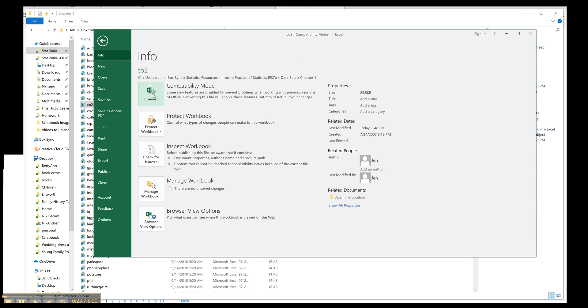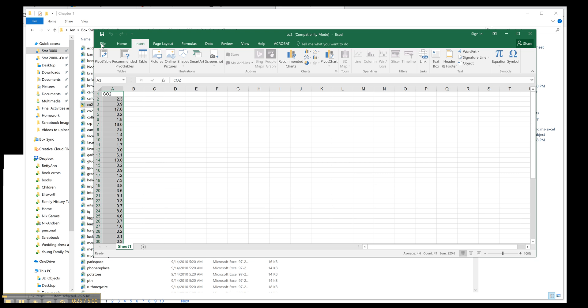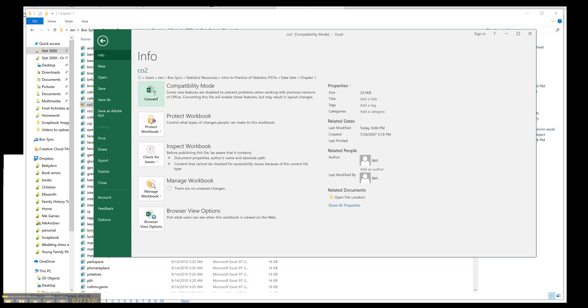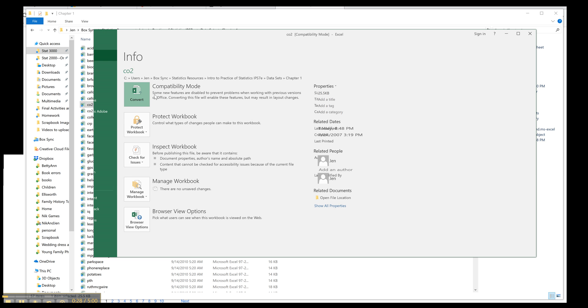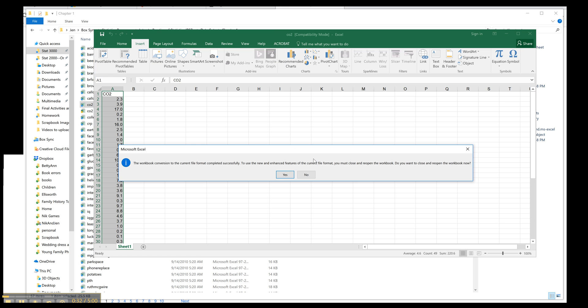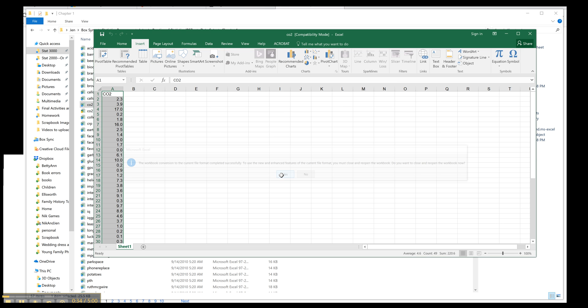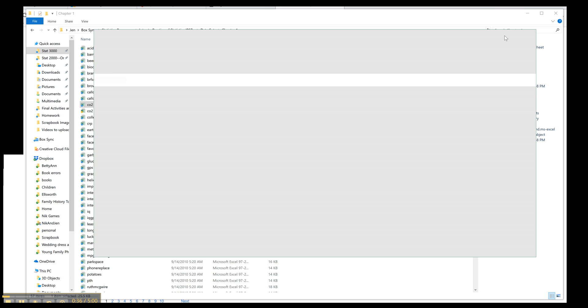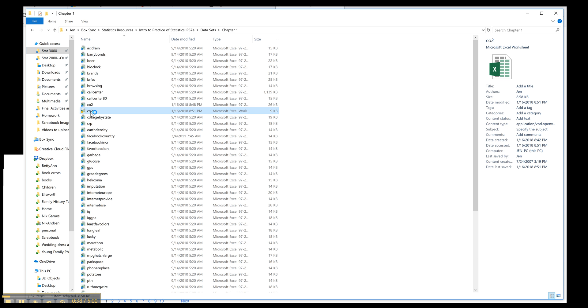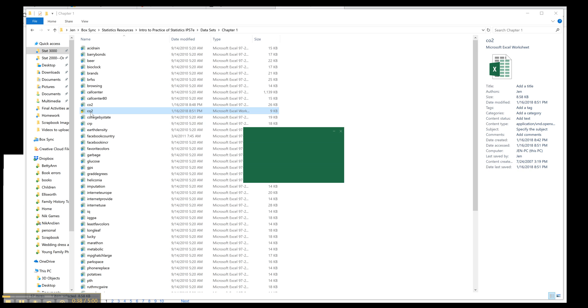So what I can do is just go to file and I can say convert. It will let me convert it to a new workbook. I go ahead and close it and reopen it again. So here's my new version.